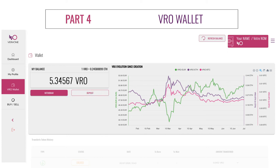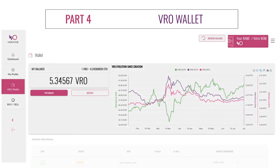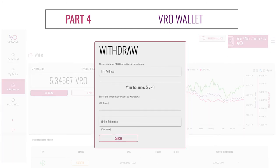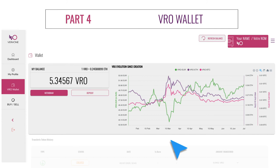Do not try to deposit any other cryptocurrency, as those funds could be lost. Here you can find a description of the operations you've made. Now let's try the withdrawal function by clicking on the Withdraw button in your VRO Wallet. Be careful — please check beforehand if the platform hosting the address to which you will send your VROs has listed the tokens. If not, your tokens will be sent but will not be visible. Once done, enter the address where you are going to send your VROs, enter the amount you want to withdraw, and click on the 'Withdraw VRO' button.